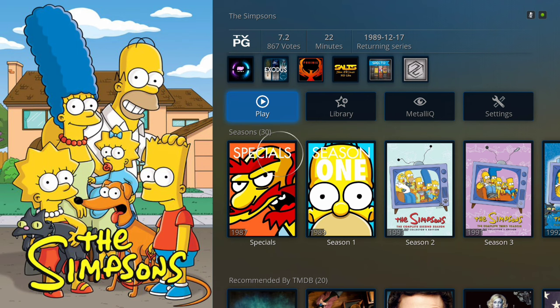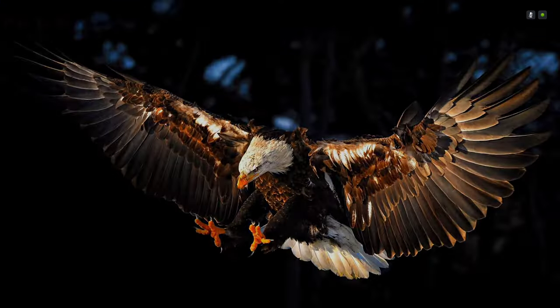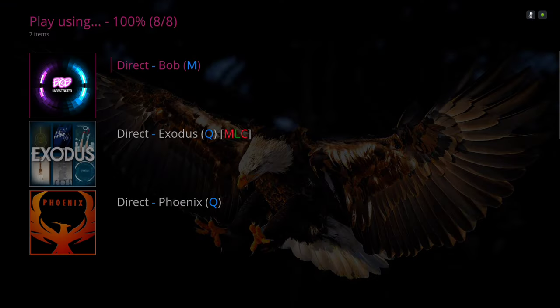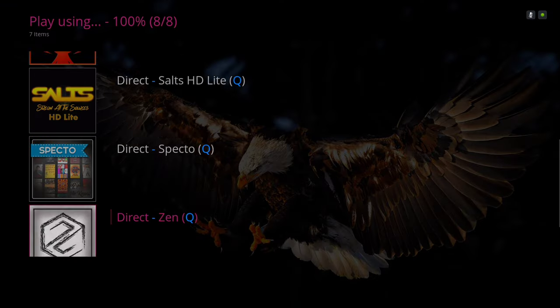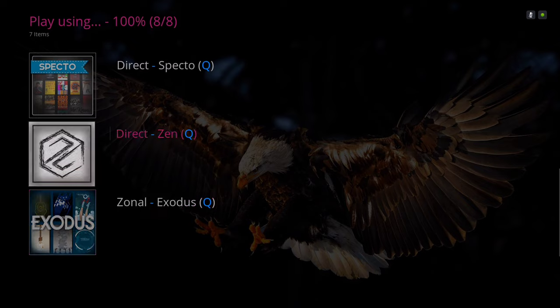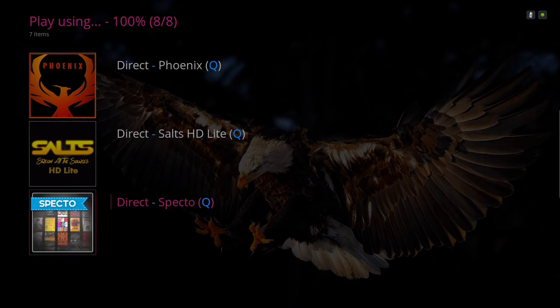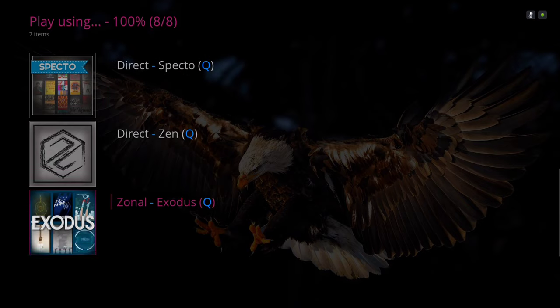Once you hit Play, you have these different options from different add-ons to play the content — for example, The Simpsons TV show.